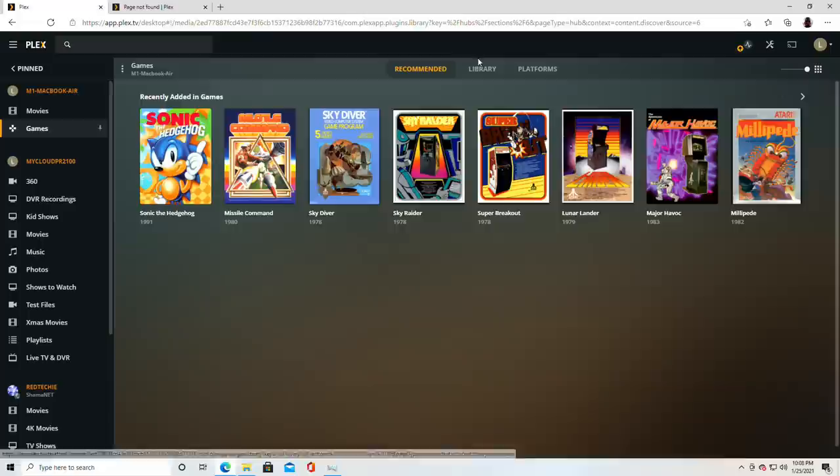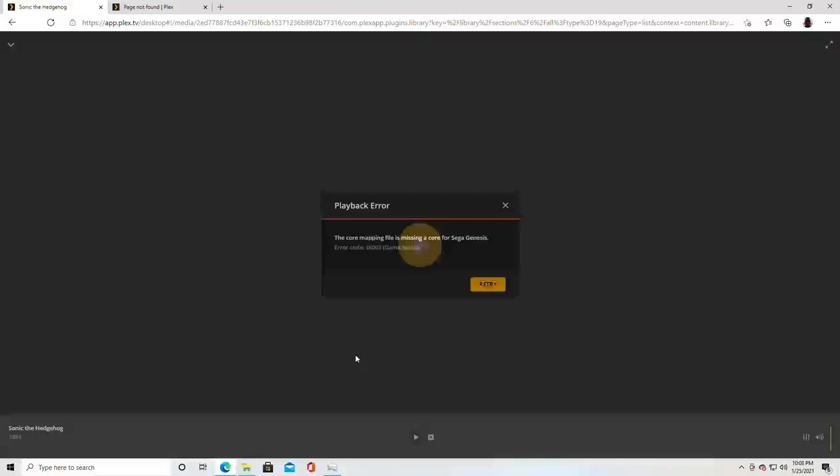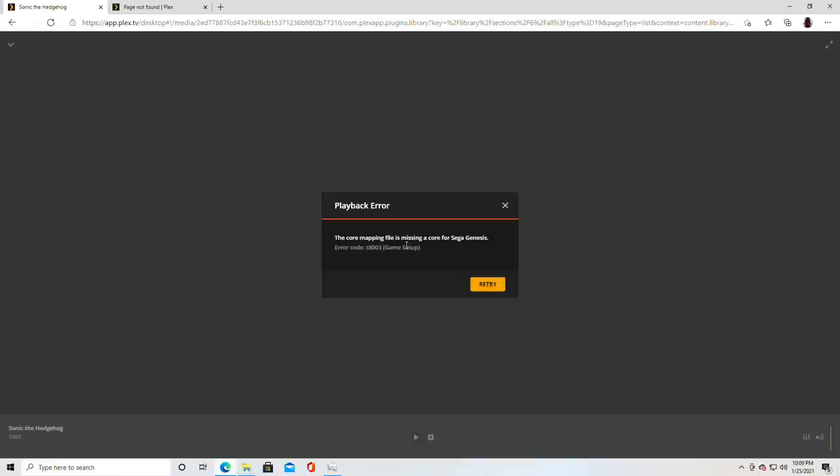Now you'll notice though if I go back to the library here that we've got Sonic the Hedgehog kind of in the mix here and that's a ROM file that I copied over to my library manually. If I try to boot up Sonic the Hedgehog right now I get an error saying that it's missing the core. And what we need to do now is get the core into Plex so that we can run this game that's not part of the Atari library.